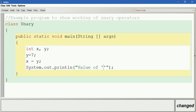We print the value of x using plus x — that is, unary plus. There won't be any change because if the plus operator precedes the value, the value does not change. Let us compile this.